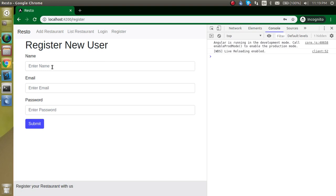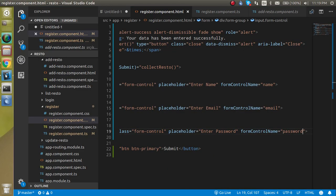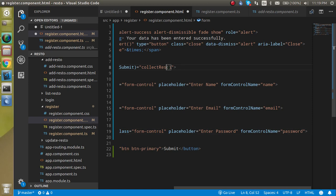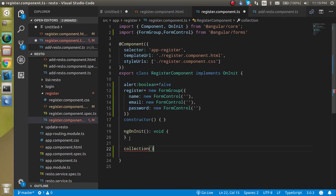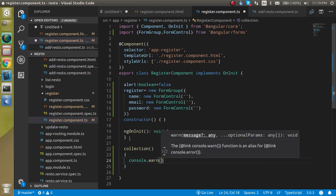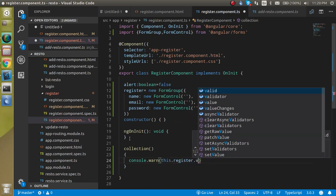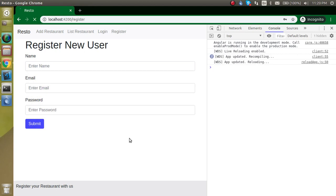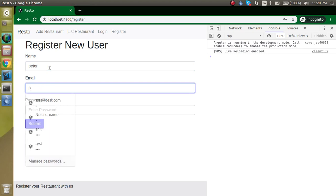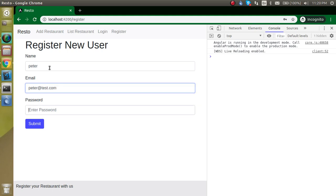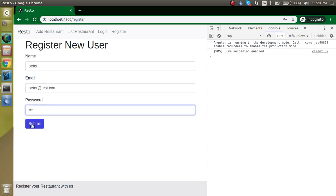Now let's see what we have — name, email, and password. We have a function name 'collectUser', so let's define it in the TS file. In the form, let's console.log 'this.register.value' so that we can get the form values. Now let's see if we are able to get them — let's put the name as 'Peter', 'peter@test.com', and password '123'. Now you can see that we are able to get the data.